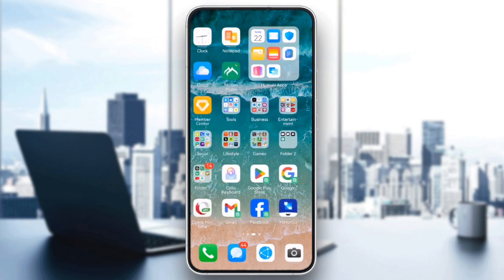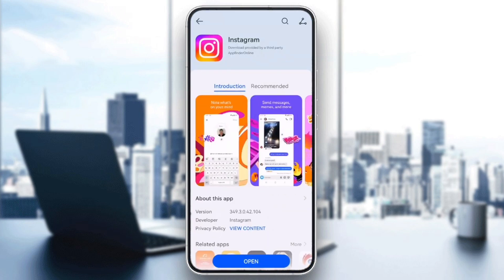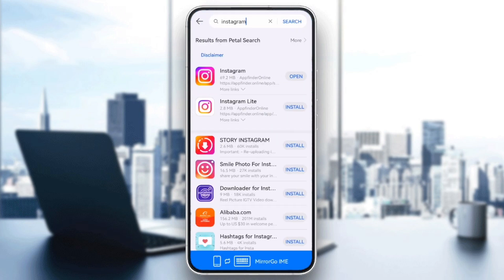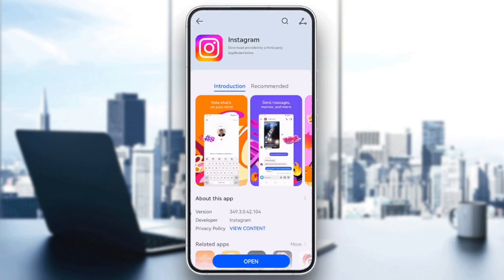An outdated version of Instagram may cause issues with boosting. Head over to the App Store or Google Play Store and check if an update is available for Instagram.